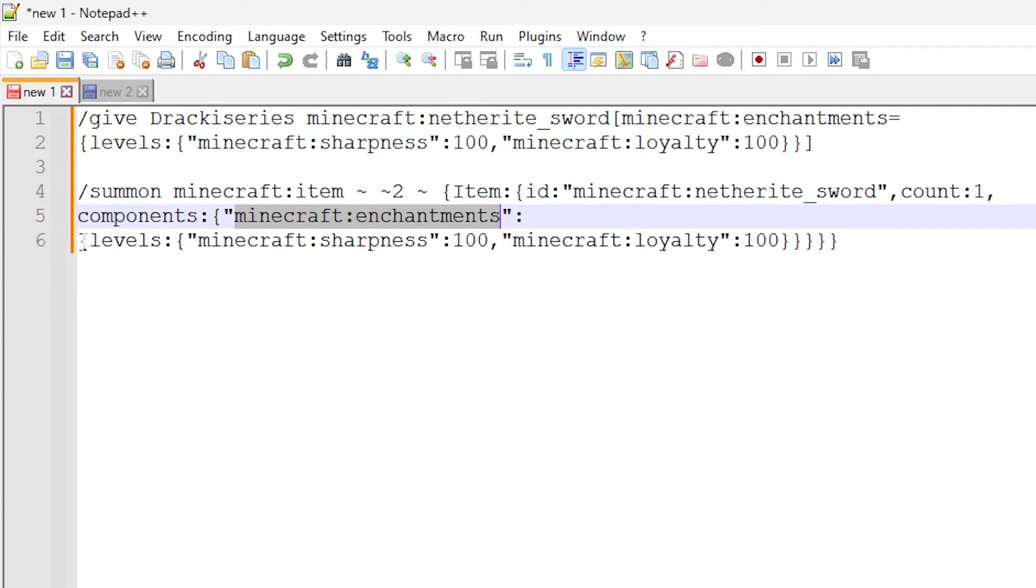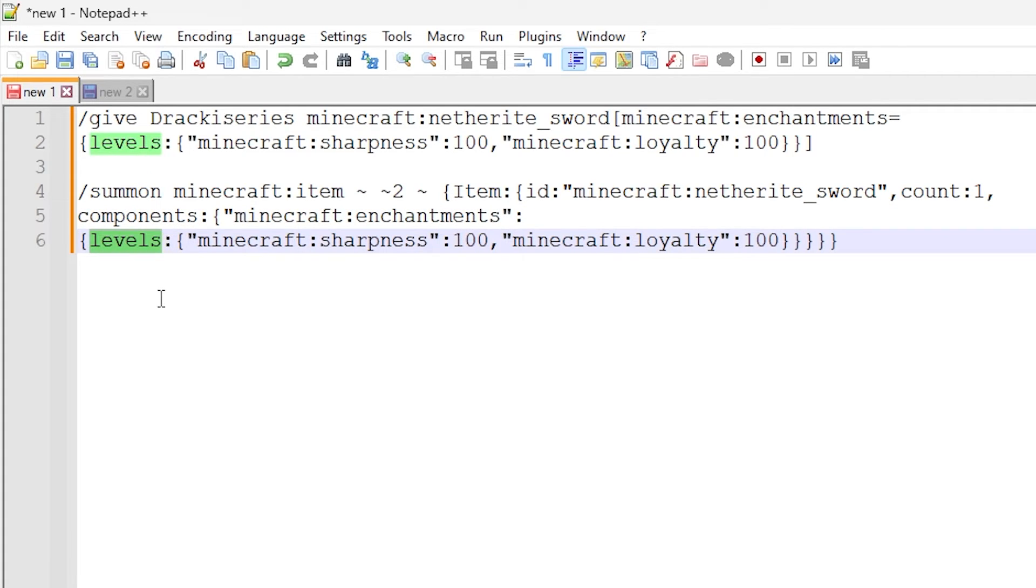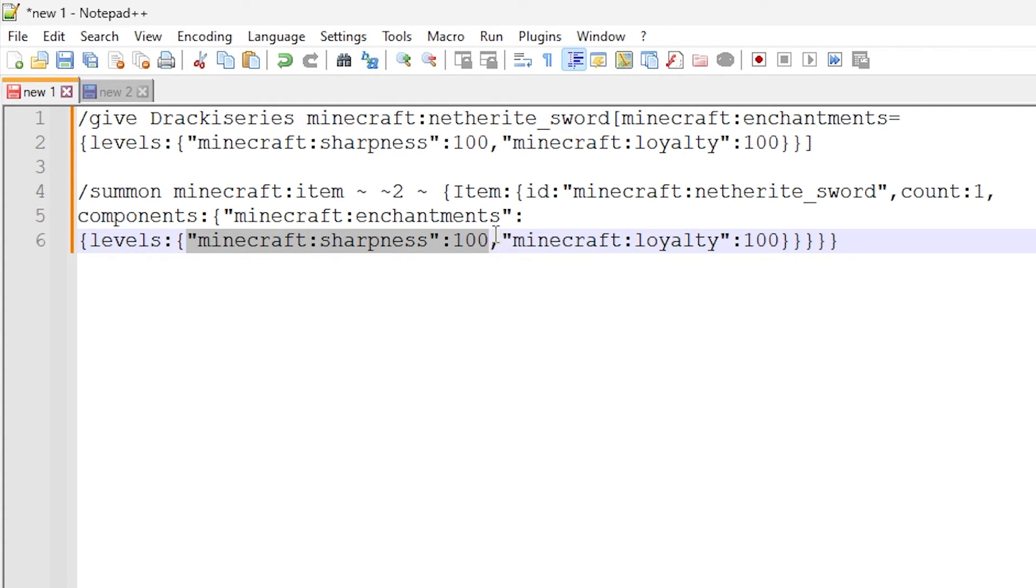And then again, we have the levels enchantment dictionary here. So we have levels and then exactly the same as the command above, we have sharpness set to 100 and loyalty set to 100.